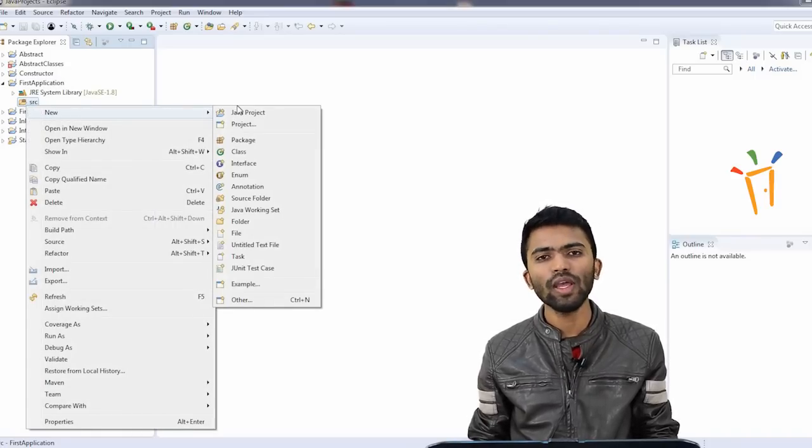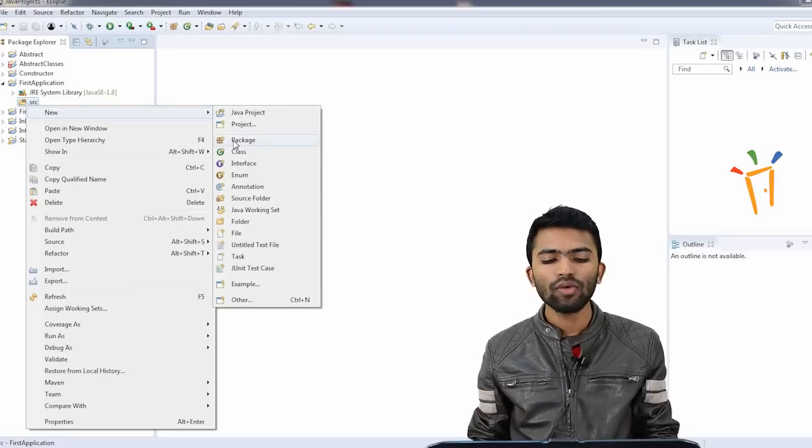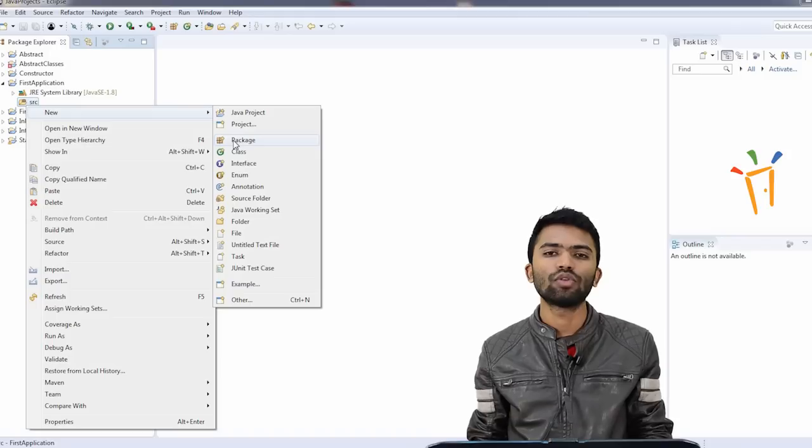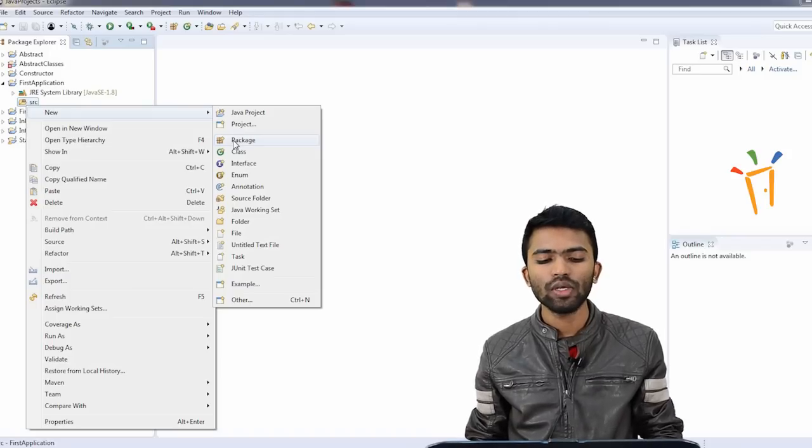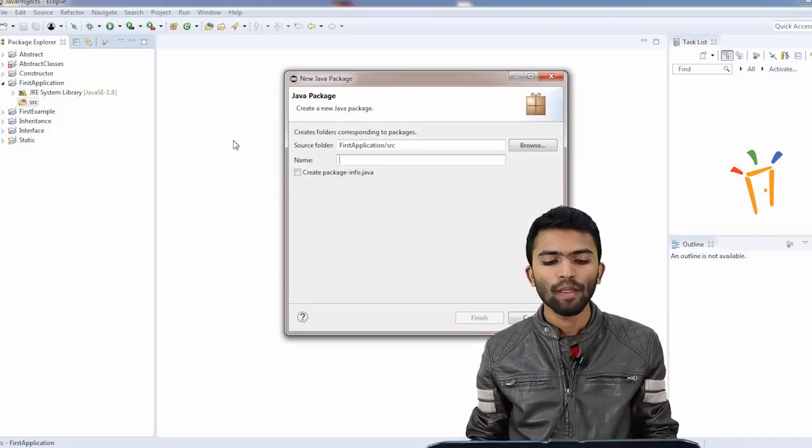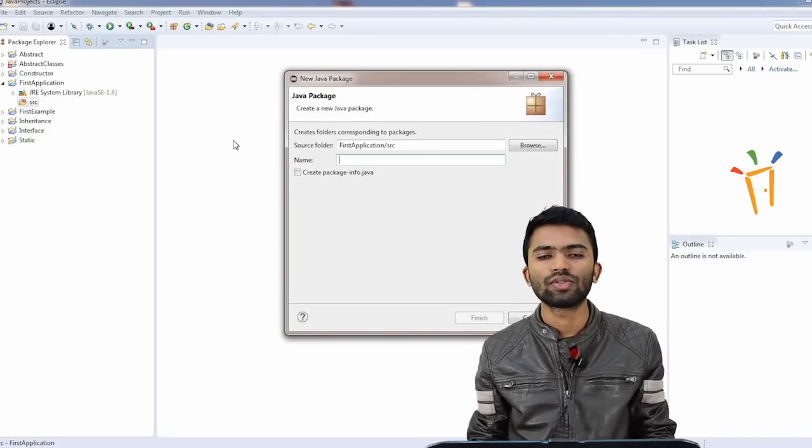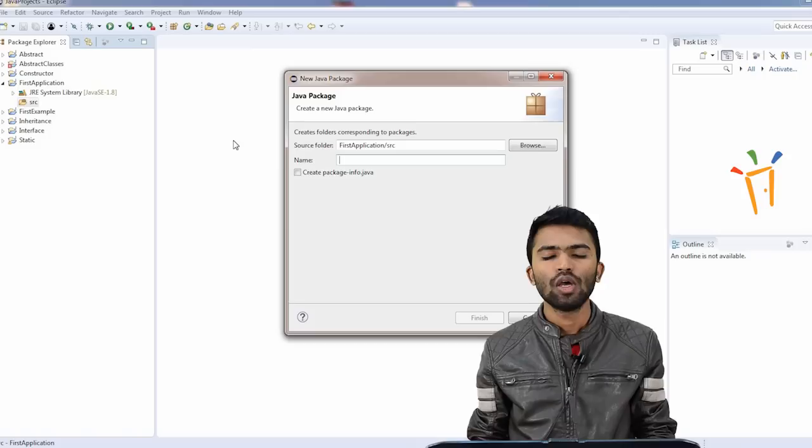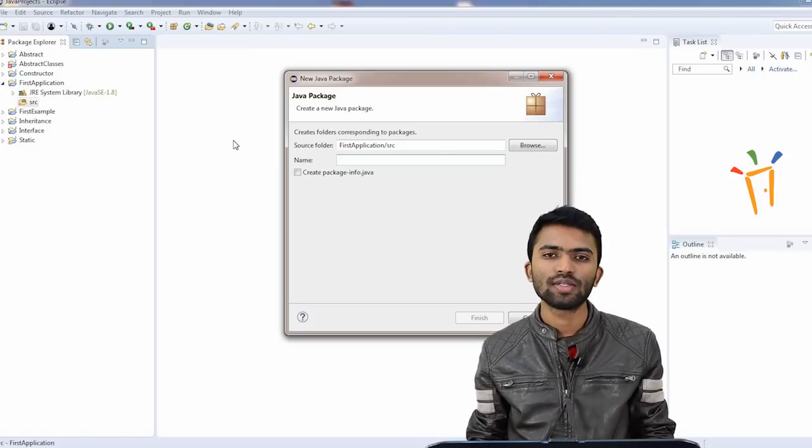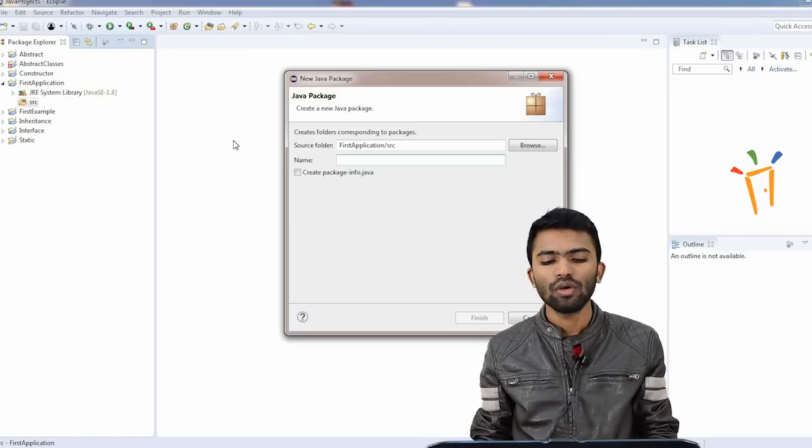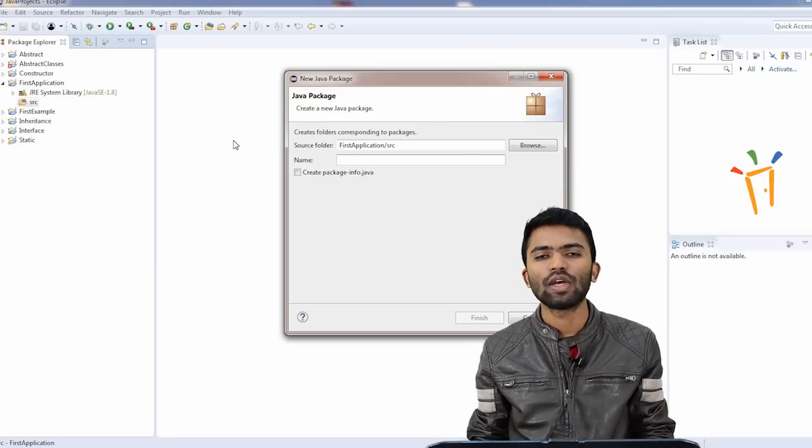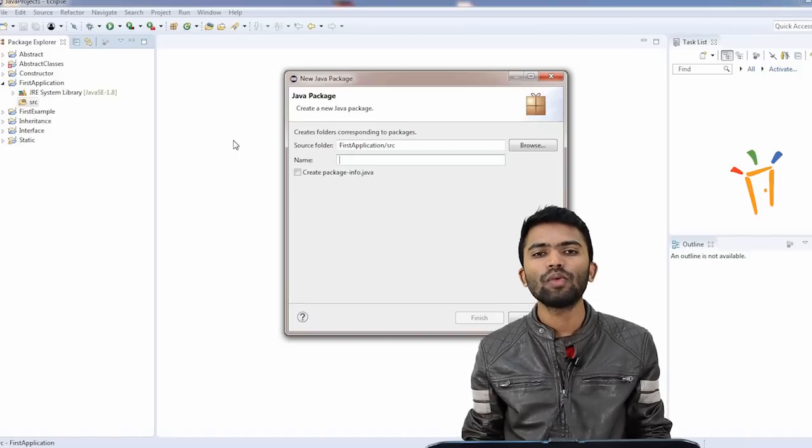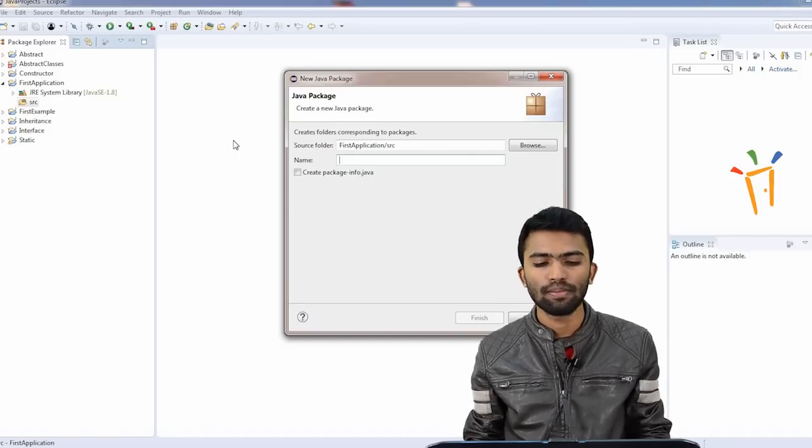Now why I'm creating a new folder is, I'll try to keep all my Java classes inside one folder. I'll try to create a new package, which is nothing but a folder. And whatever the Java classes that we try to write, we'll be putting onto this folder. I know you guys don't know what is a class yet, but definitely now we'll see what is a class. Just understand we are creating a directory, which is called a package in Java, and we'll try to put all our files inside that package.